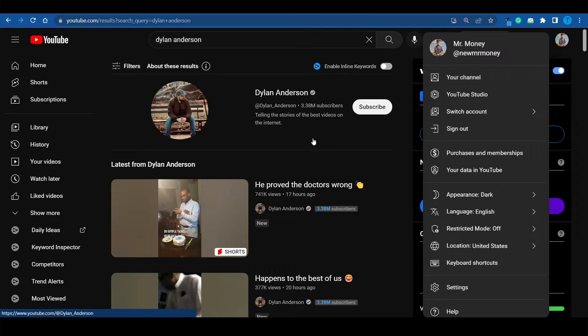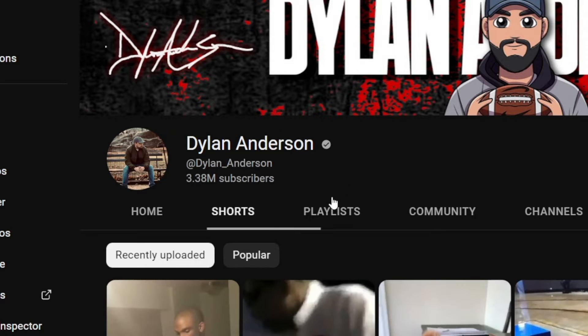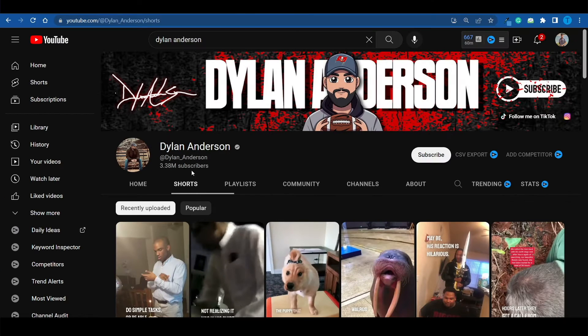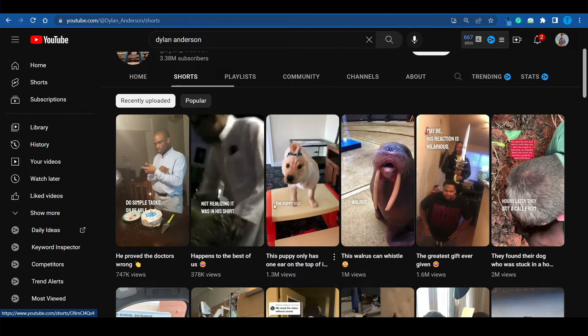I understand that some of you may not be comfortable showing your face on camera, talking to the camera, scripting videos, recording, and editing. I know some of you don't have the time for that. So if you want to take a shortcut and repurpose other people's content to make money online by reposting on social media, take a look at this channel. They've done it masterfully. The channel is called Dylan Anderson — he's got close to 4 million subscribers and he's basically sourcing all of his videos from TikTok.